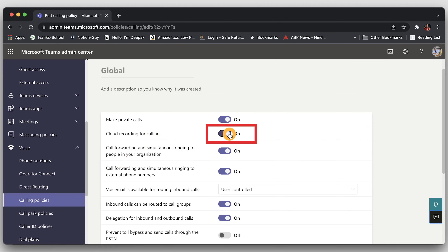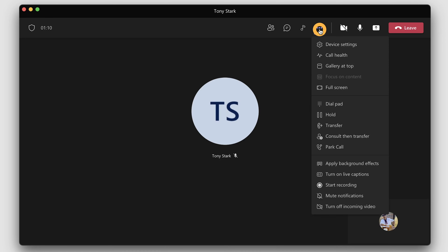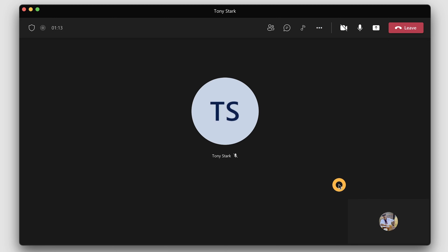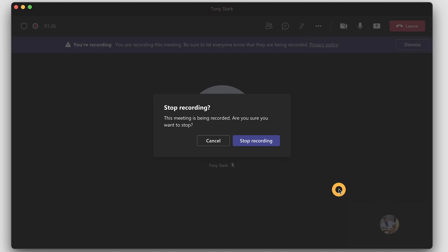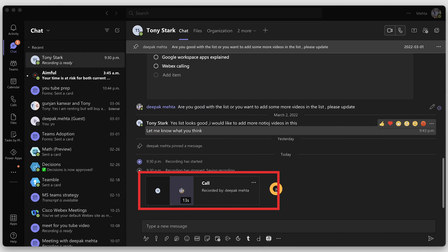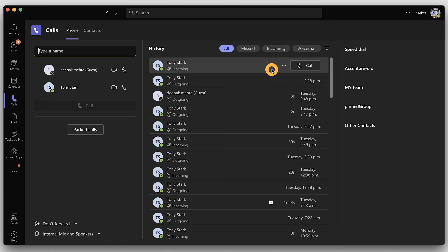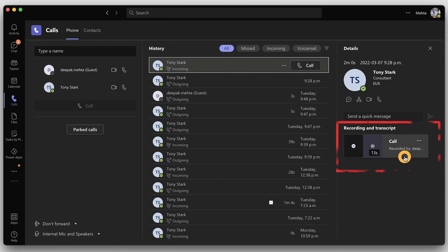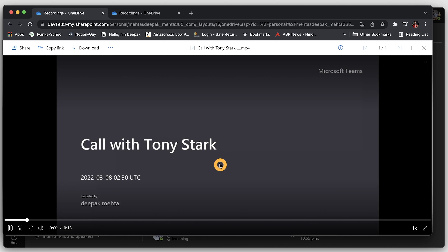Teams one-to-one VoIP and PSTN call recording is now available. If the Teams admin has enabled cloud call recordings on the backend, you can now record one-to-one calls. While in a call, go to the three dots, then Settings, and choose 'Start recording'. Once done, stop the recording and it will be available inside your one-to-one chat. You can also go to call history, where a small white play icon will appear — click it to open the recording in a side window and play it.